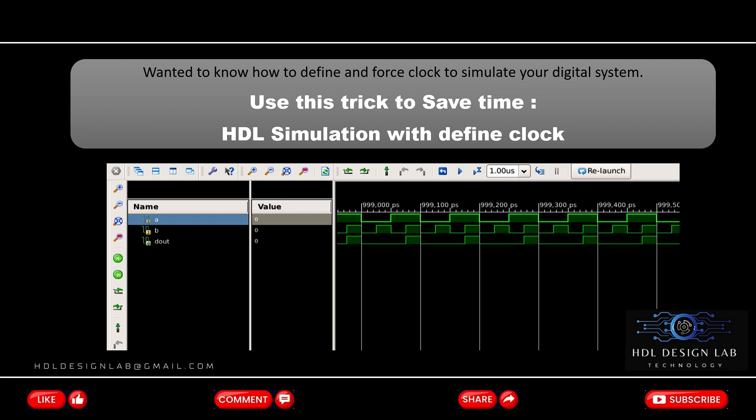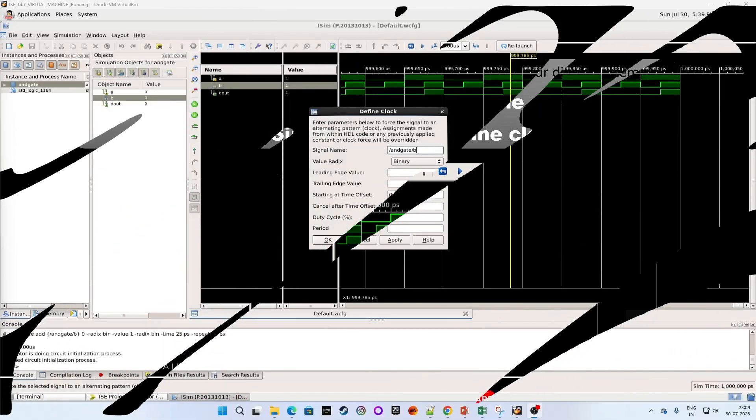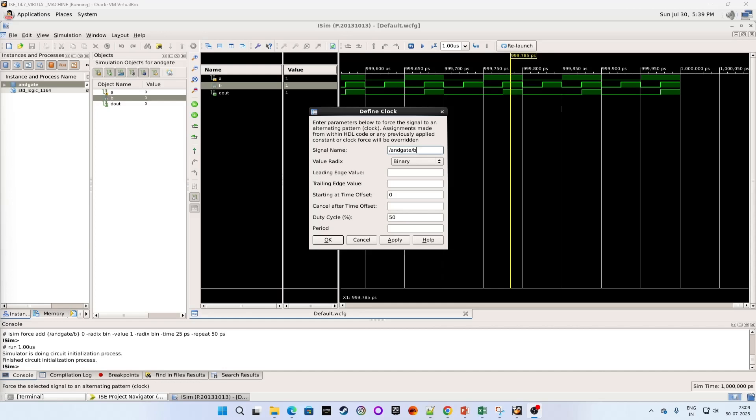Wanted to know how to define and force clock to simulate your digital system? Normally this section is used to define the clock frequency when you are designing a system which actually requires a clock input.